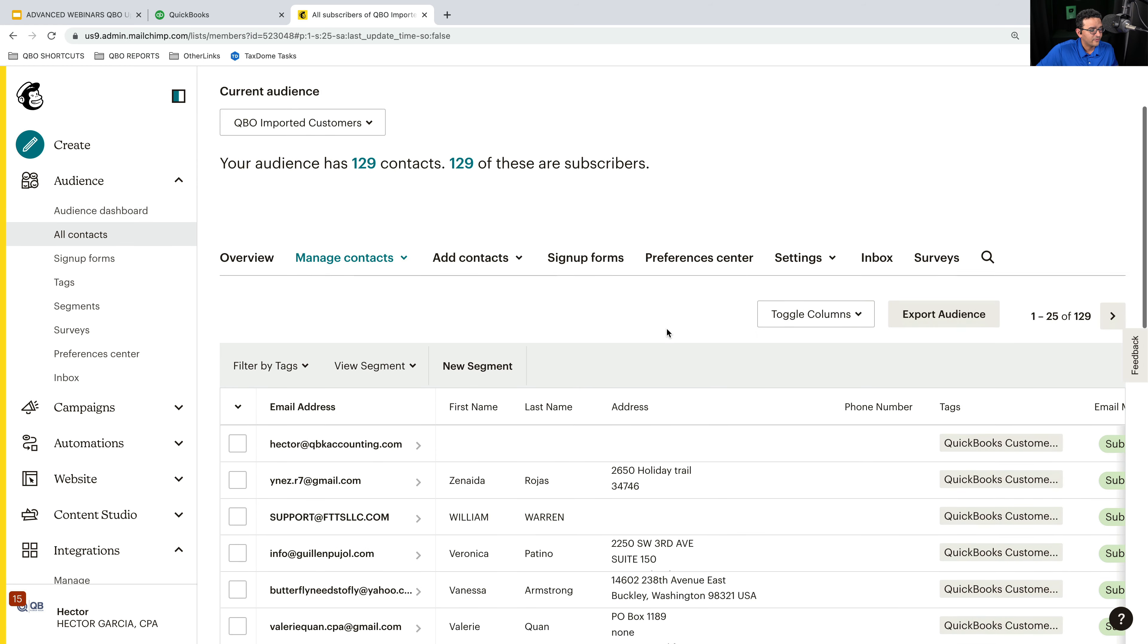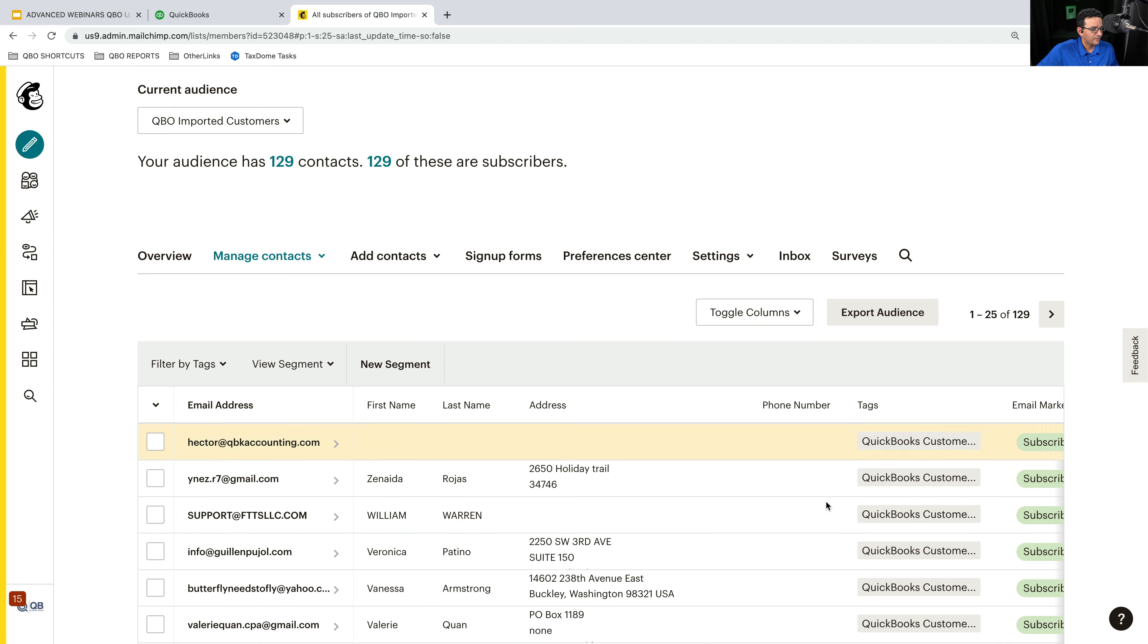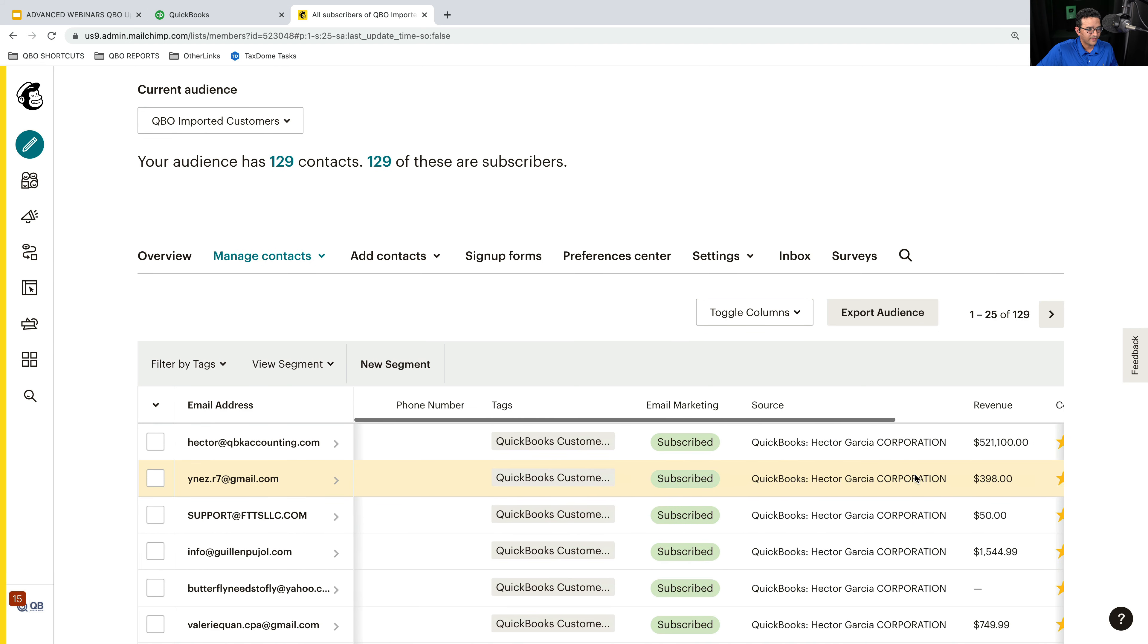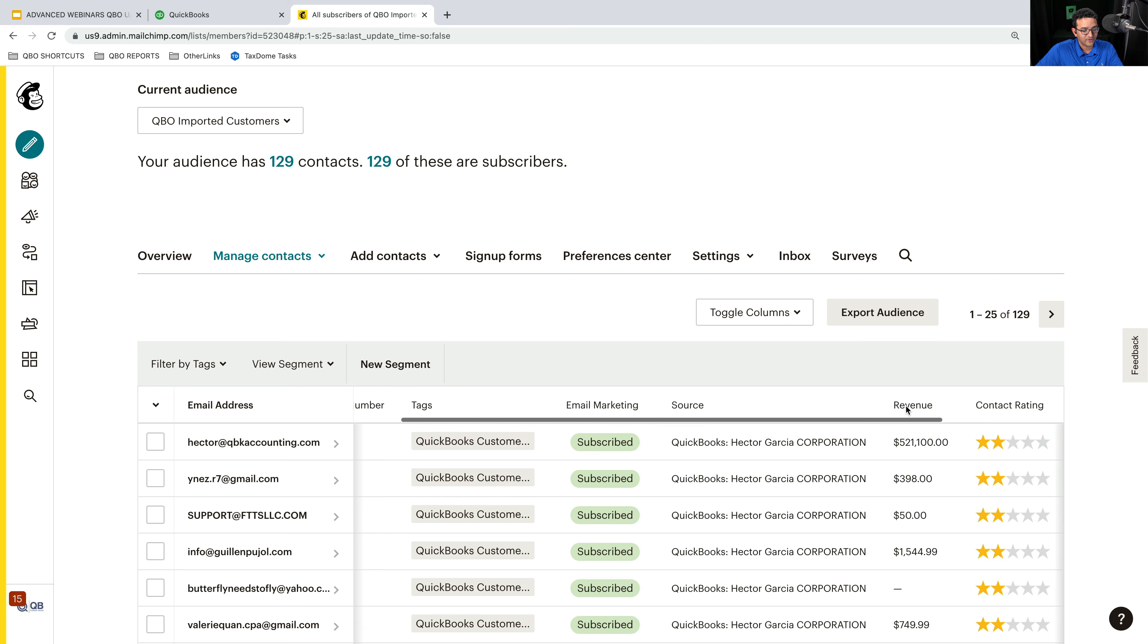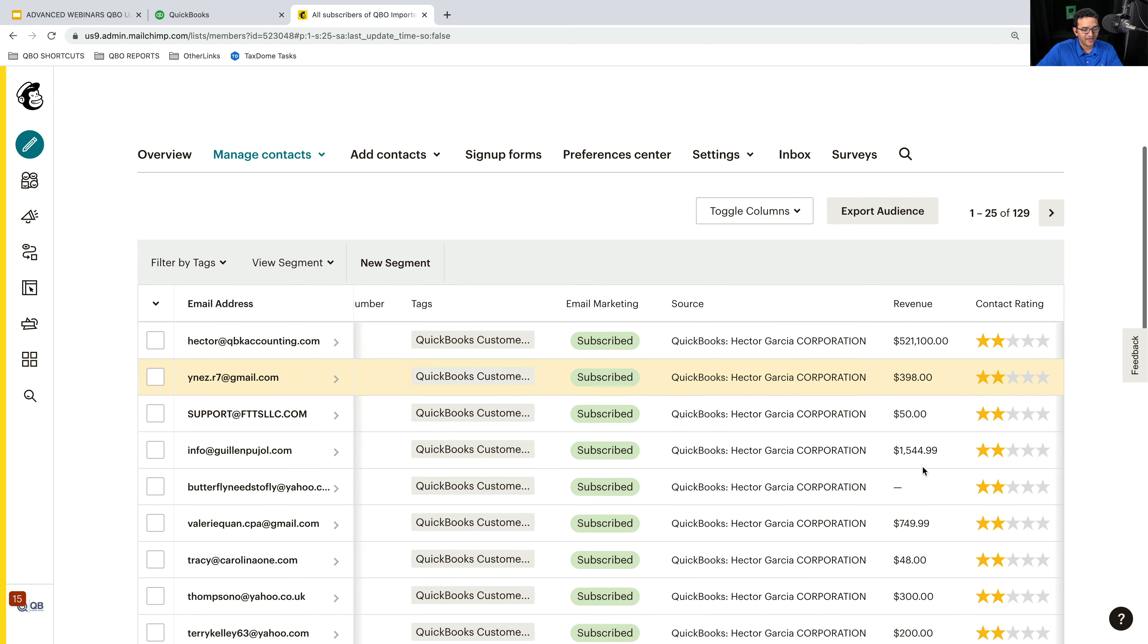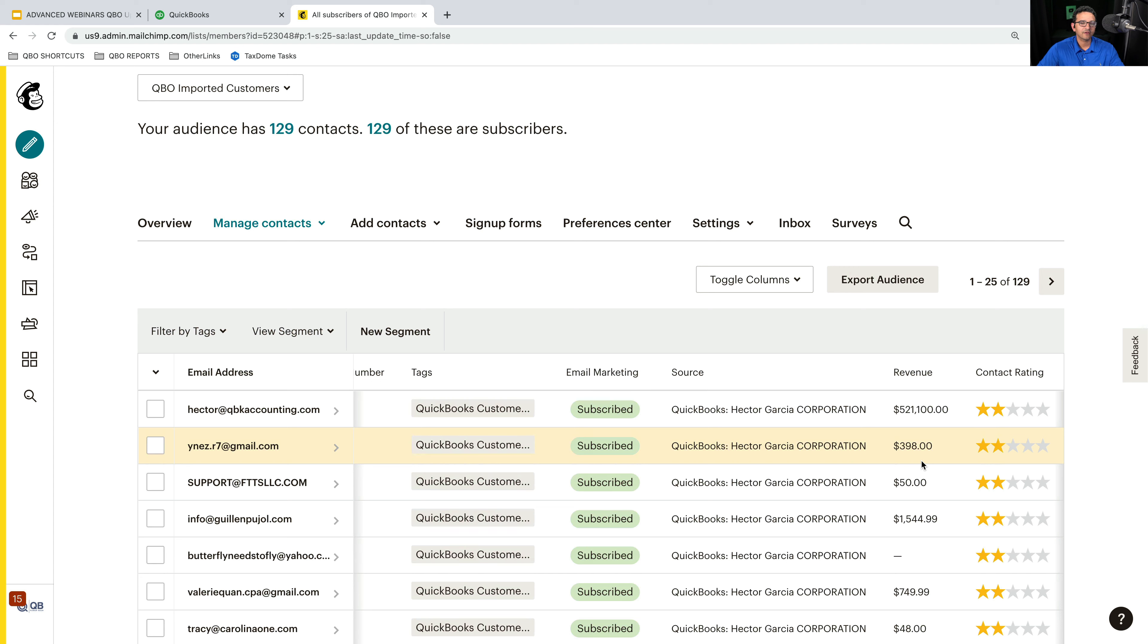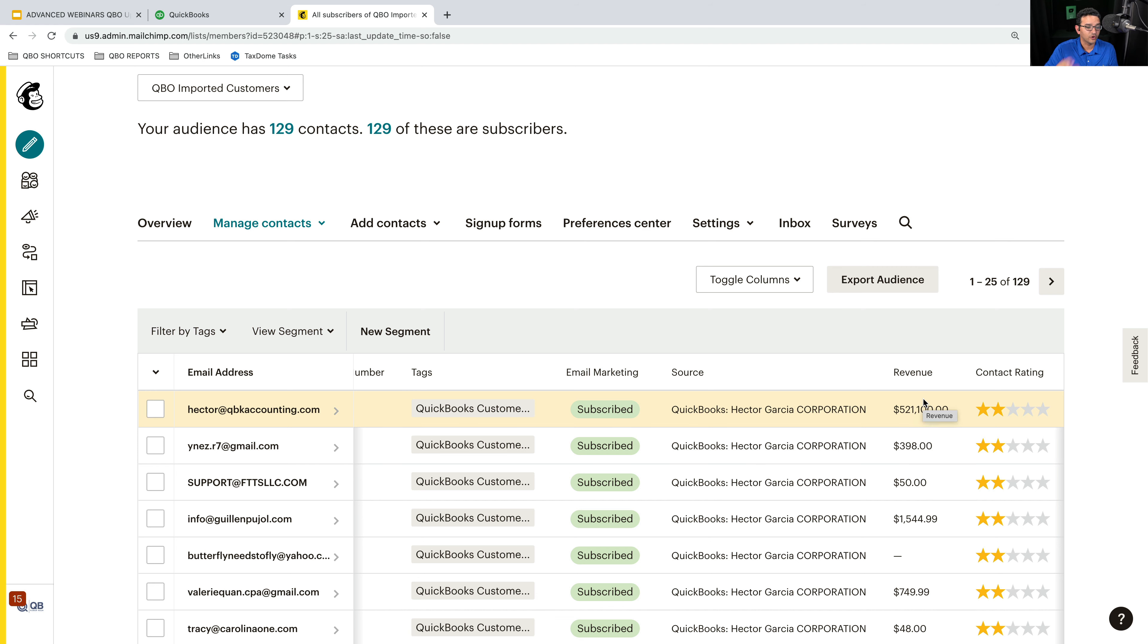Now what's really cool about this, I'm going to scroll to the right a little bit, take a look at this column that says revenue. This gives me the revenue of every customer. Now I can't customize to last year's revenue or last month's revenue or average monthly revenue. This is just lifetime revenue. It would be nice to be able to kind of change what those columns look like. And if there's a way to do it, I have no clue.